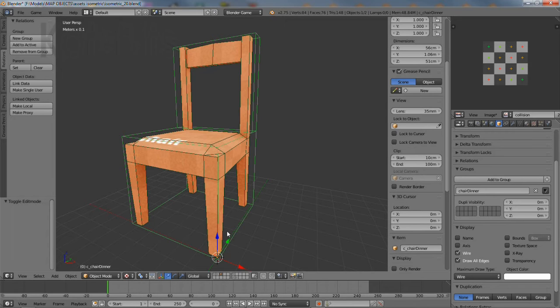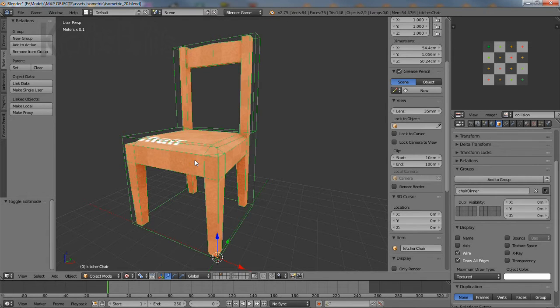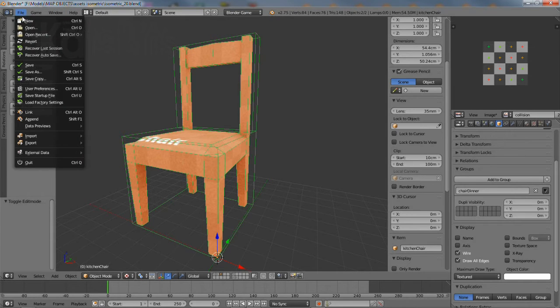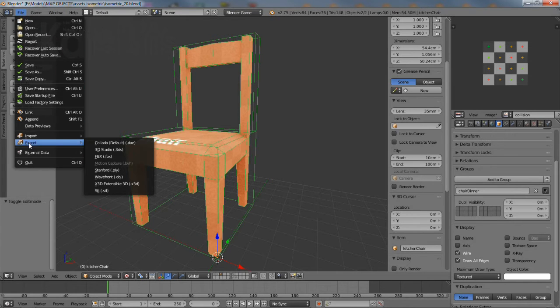To export, shift right click each mesh and as normal, from file select export FBX.